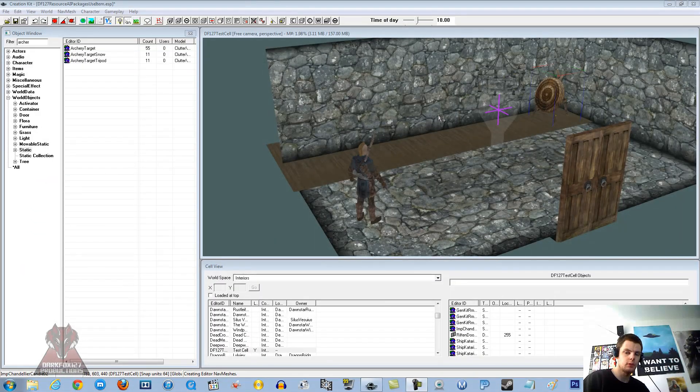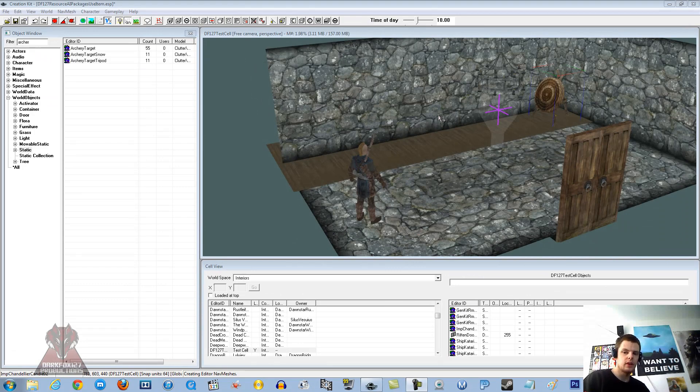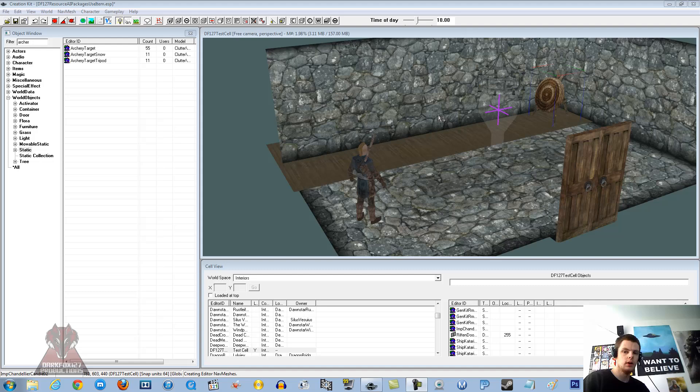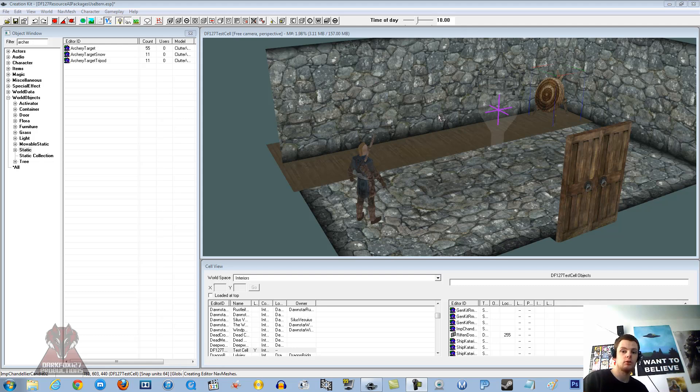Hi, this is DarkFox127 and welcome to another Skyrim Creation Kit tutorial video. Today we are going to be working with AI Packages and what we are going to be doing, we are going to be figuring out how to get our NPCs to use a weapon or maybe magic to shoot at a target for whatever period of time you want.